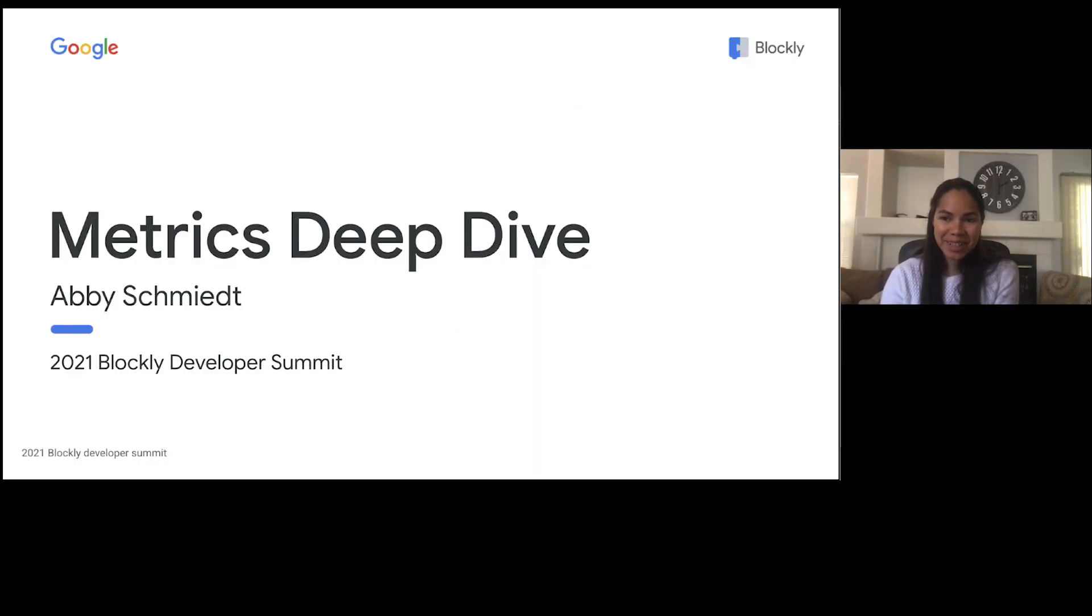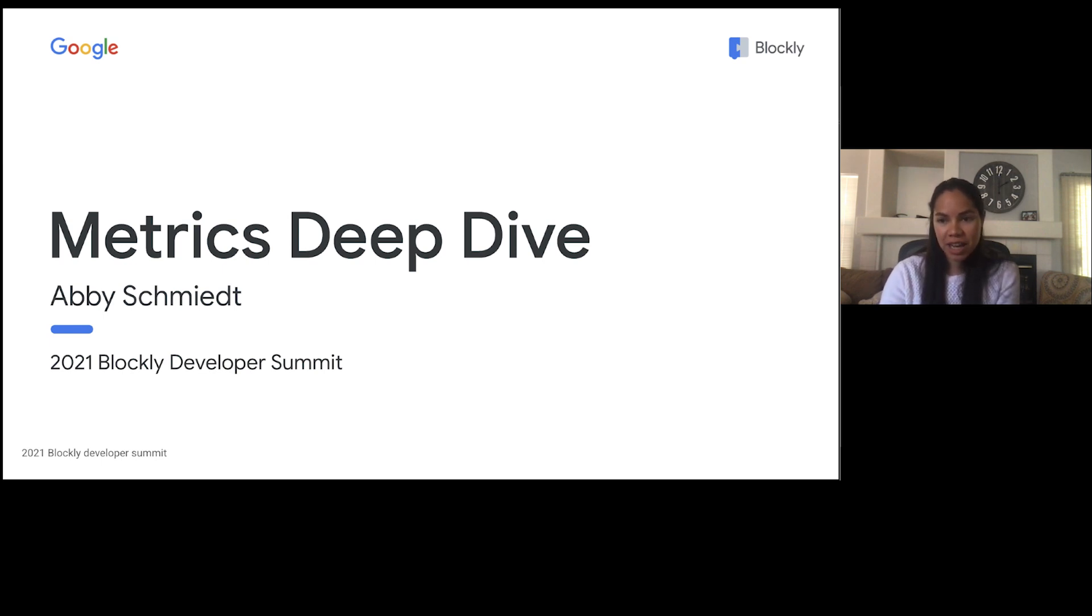Hi everyone, my name is Awi Schmidt and I'm a software developer on the Blockly team. In this presentation, we're going to be doing a deep dive into our workspace metrics method.